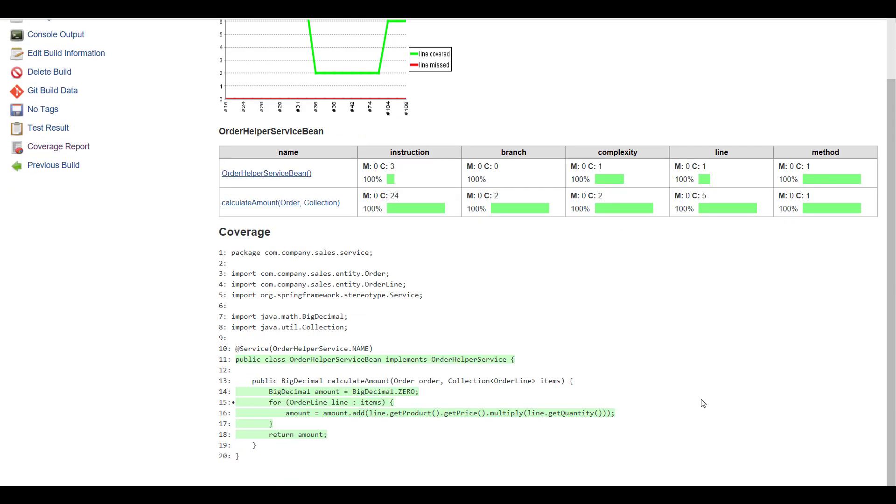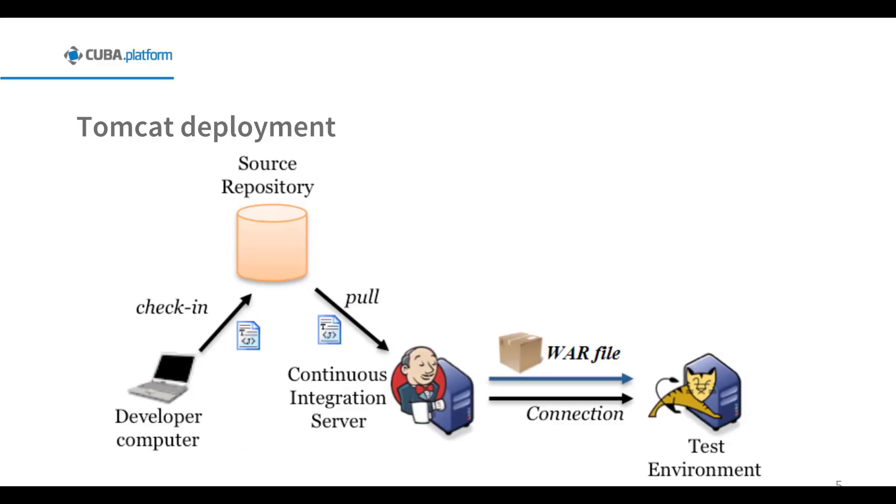Keep in mind though, 100% code coverage doesn't necessarily reflect effective testing. It does only reflect the amount of code exercised during tests.